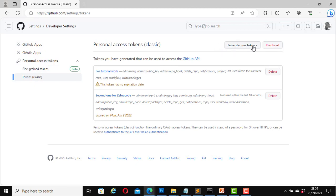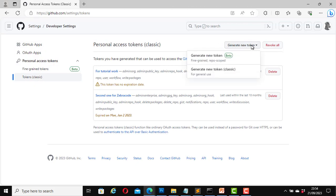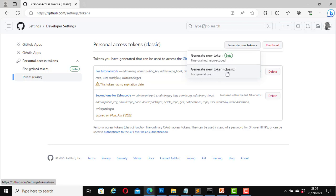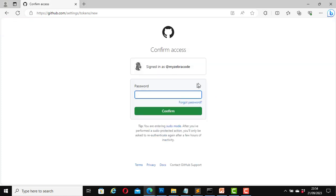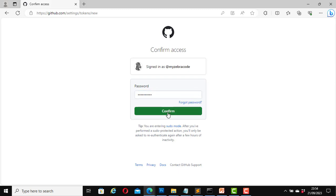It says Generate New Token — click on it. You can use the fine-grained repo scope which is currently in beta, but in this case I will click on Generate New Token Classic. Now it will ask you to log into your account for access confirmation. You need your normal GitHub password. Confirm your password and click Confirm.